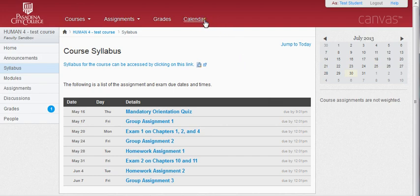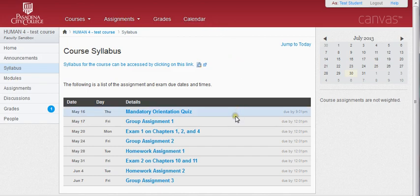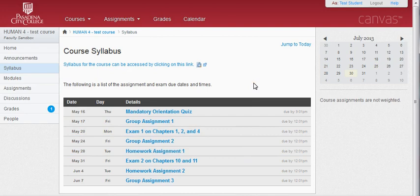Your professor may or may not put items on the calendar. If your professor decides to do so, by clicking on Calendar at the top of the page, you will see things like assignment due dates, quiz due dates, events such as chat sessions, and maybe even office hours listed on the calendar. Generally, the information posted on the calendar and the schedule on the syllabus page is in sync. However, every once in a while there are discrepancies due to glitches in the Canvas system. If this occurs, be sure to send your instructor a message to inquire about the correct due date and time.